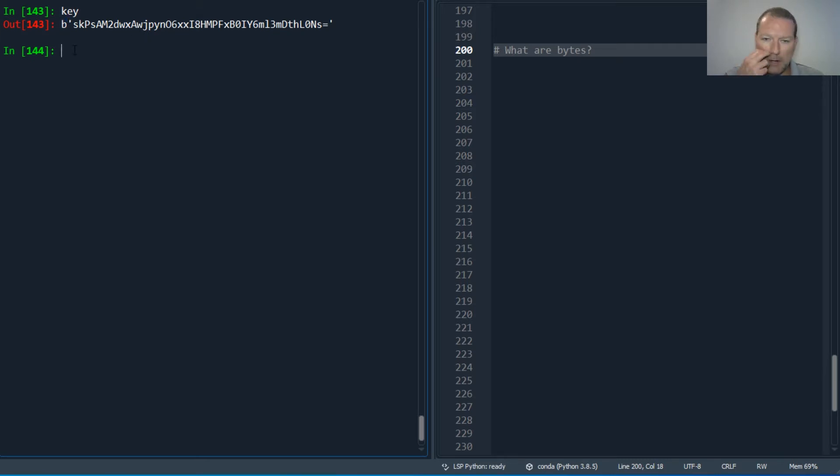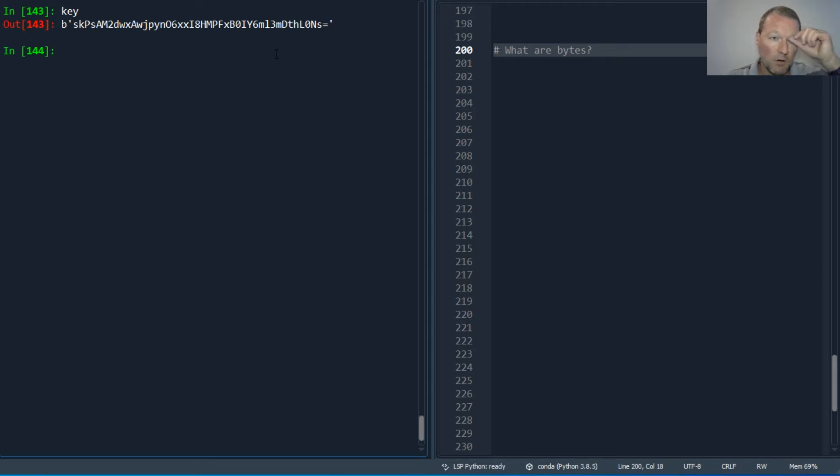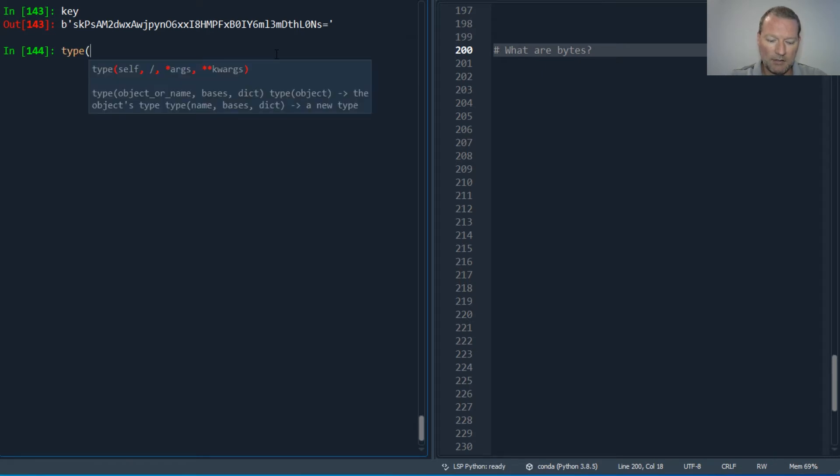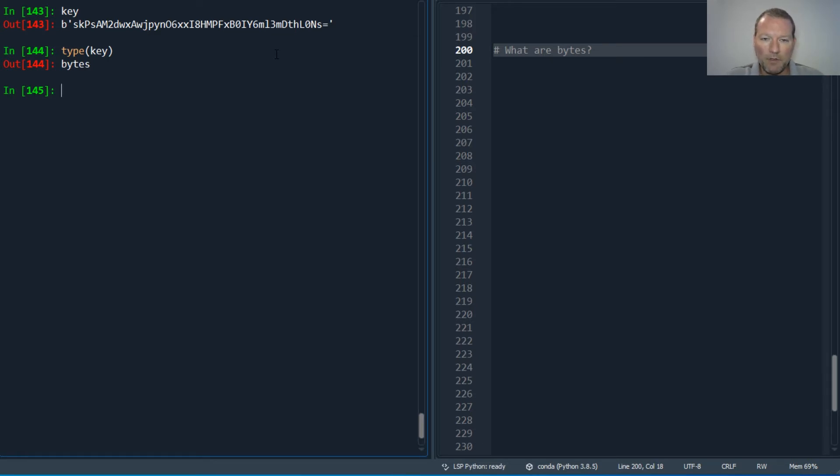If you were paying very close attention, which I was not, you may have noticed this little b right here. So this looks a lot like a string, but it is not.